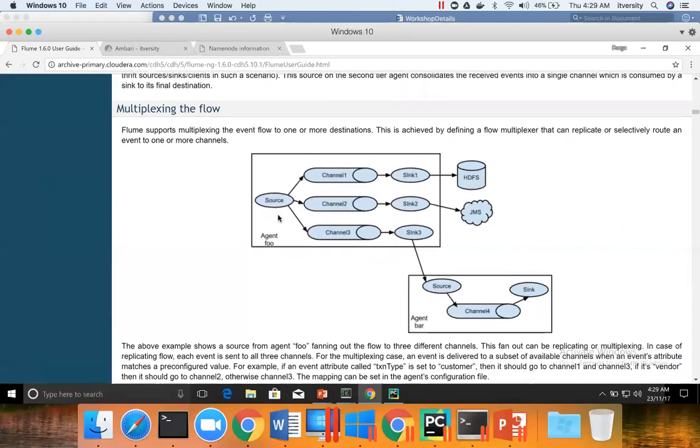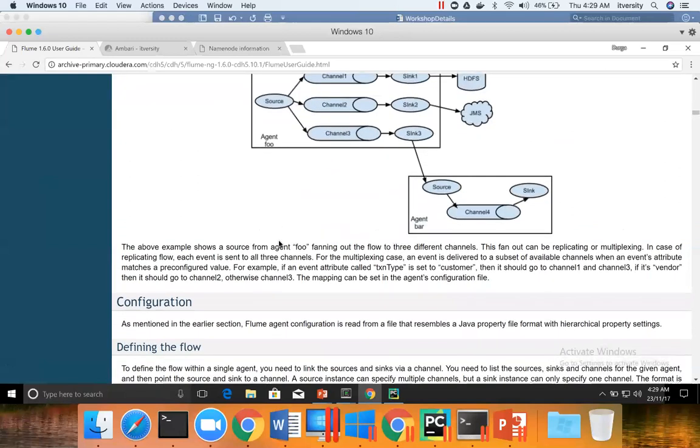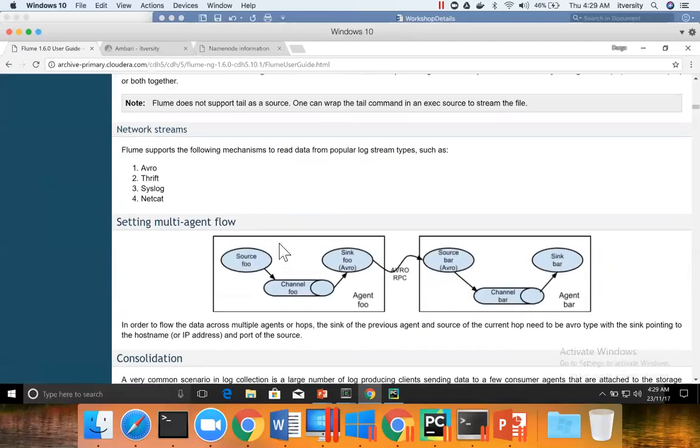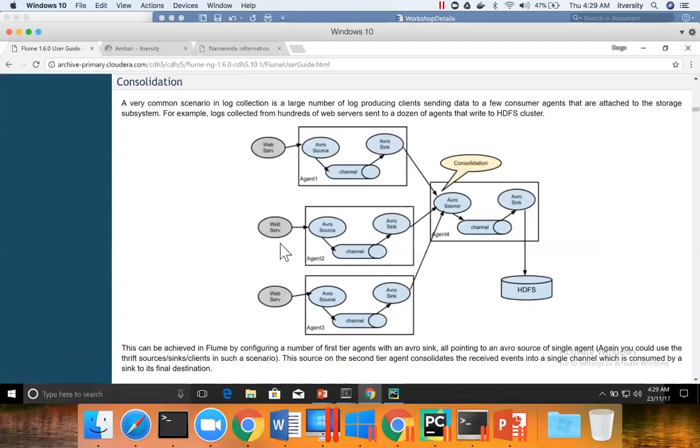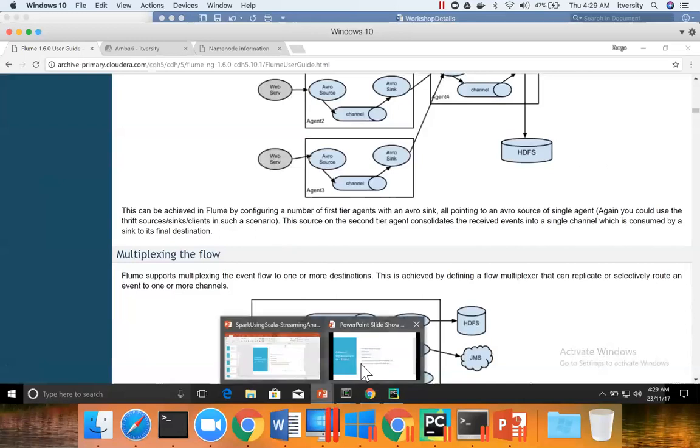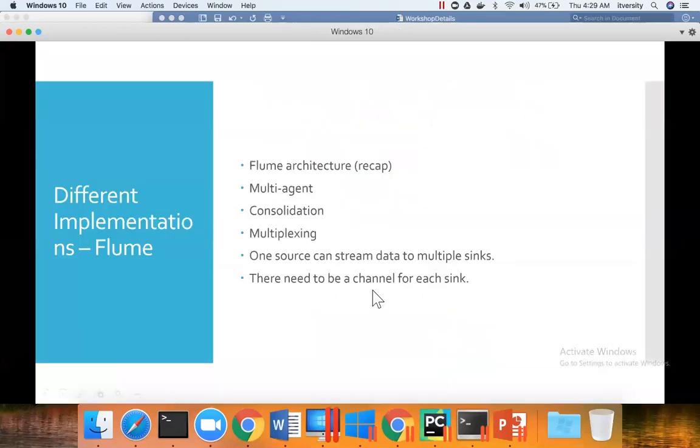So these are the three different implementations of Flume agents. The first one is multi-agent flow. Second one is consolidation and third one is multiplexing. And quite often, these are mixed together to implement the streaming data integration or streaming analytics as part of the applications. So that being said, now let us move on to next topic.